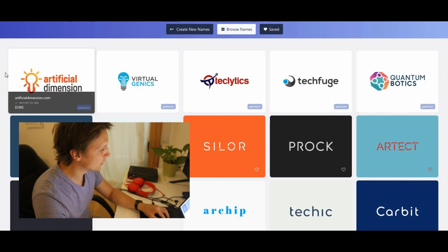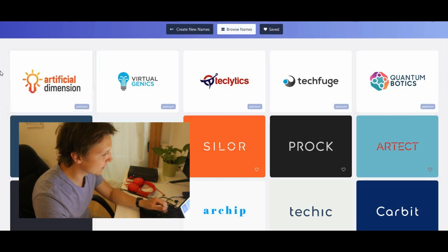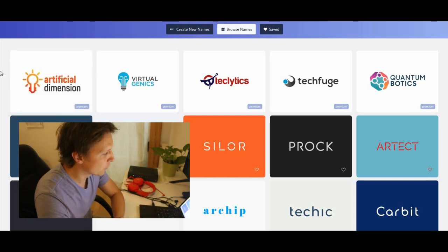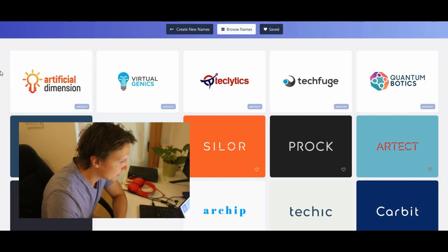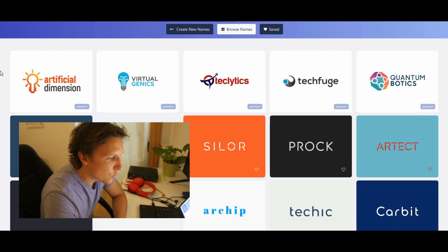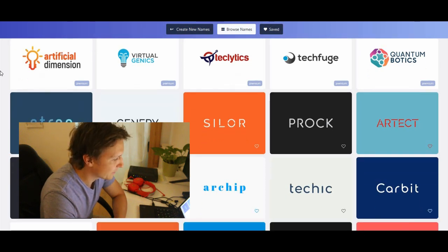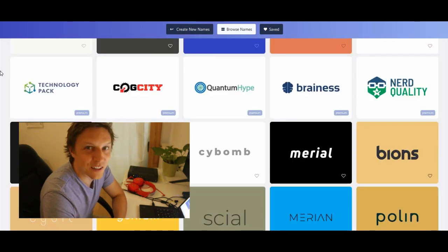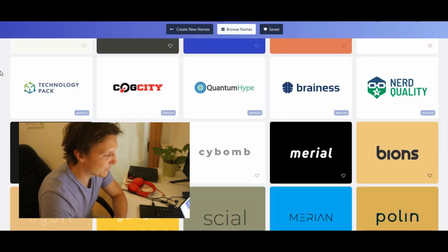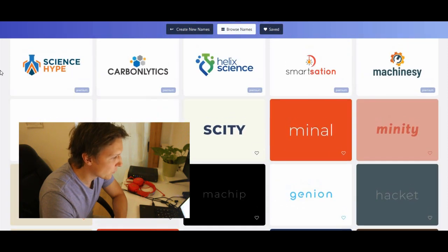For example, artificial dimension, very nice. Virtuogenics, techfuge, quantum botics, nice. Nerd quality, that's a nice name, huh? So you see, it finds a lot of names.